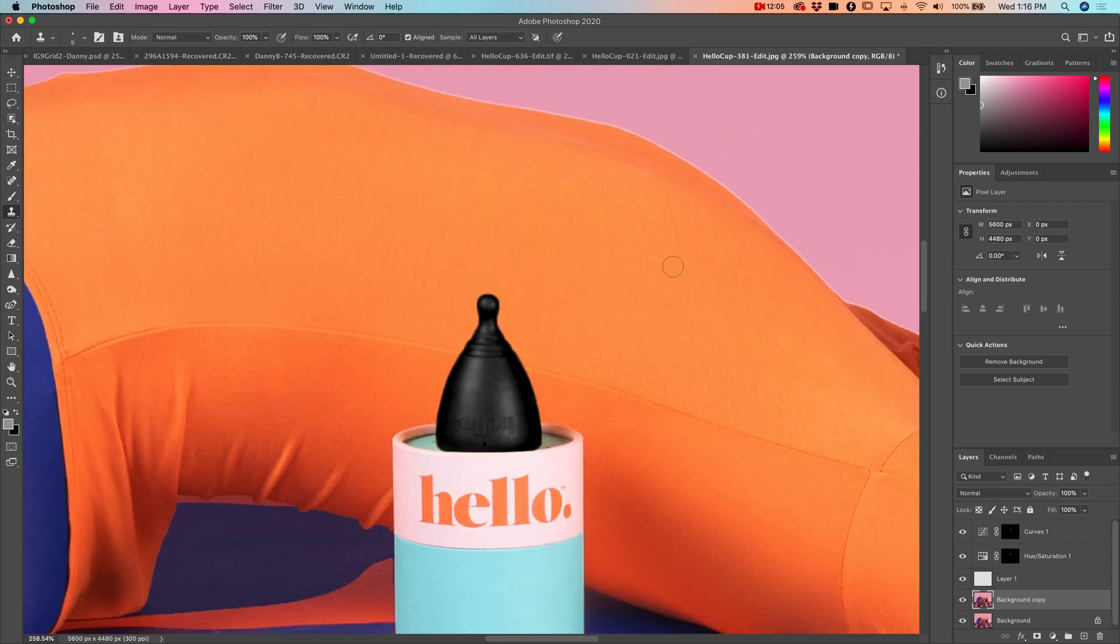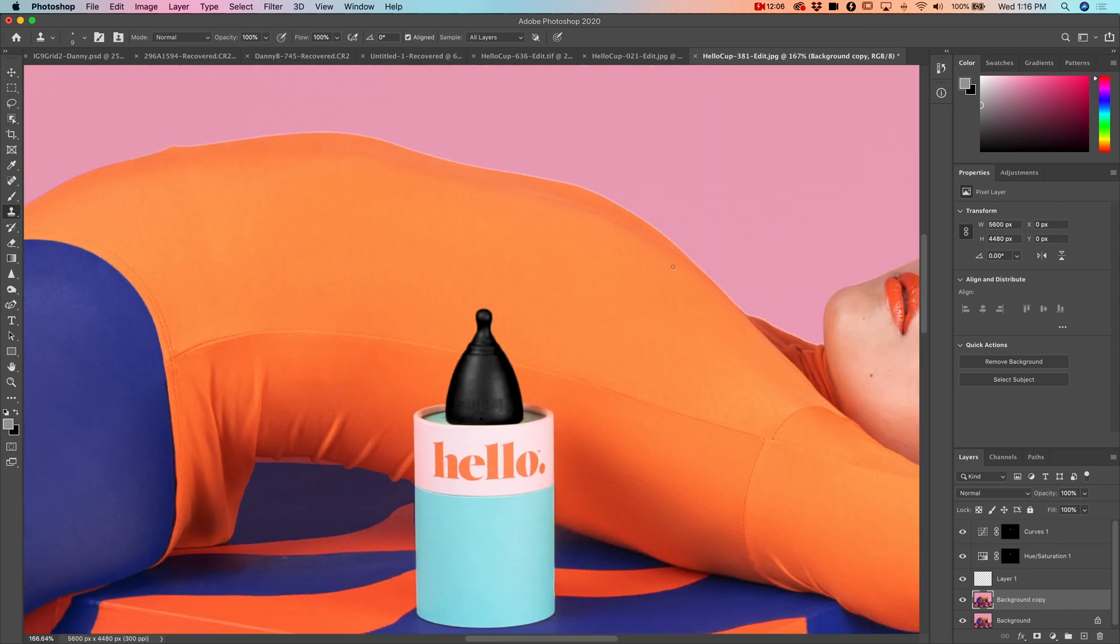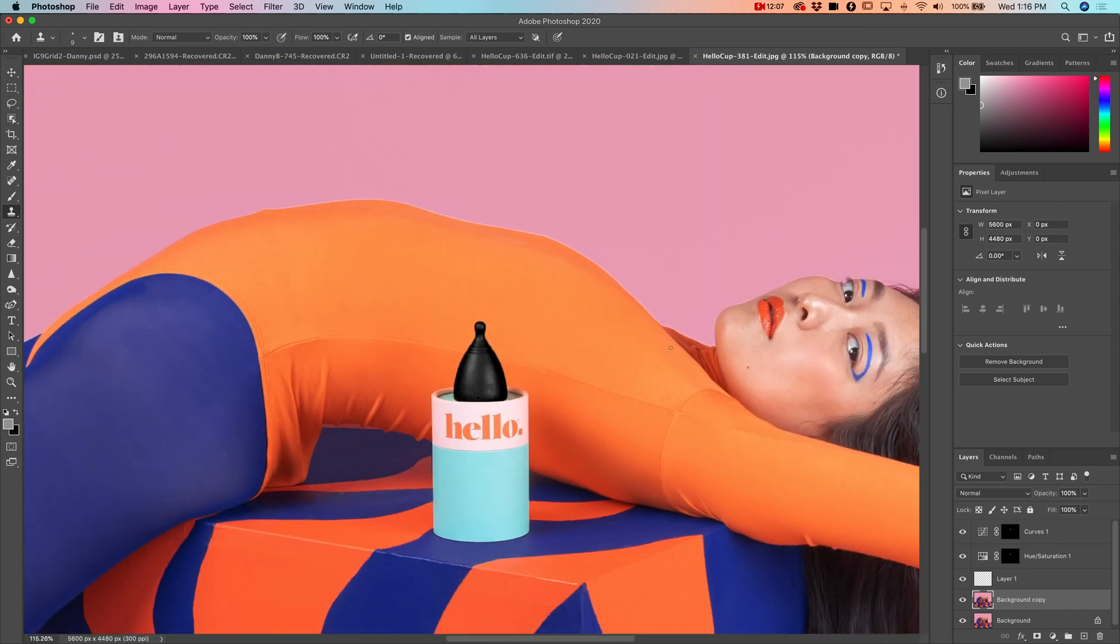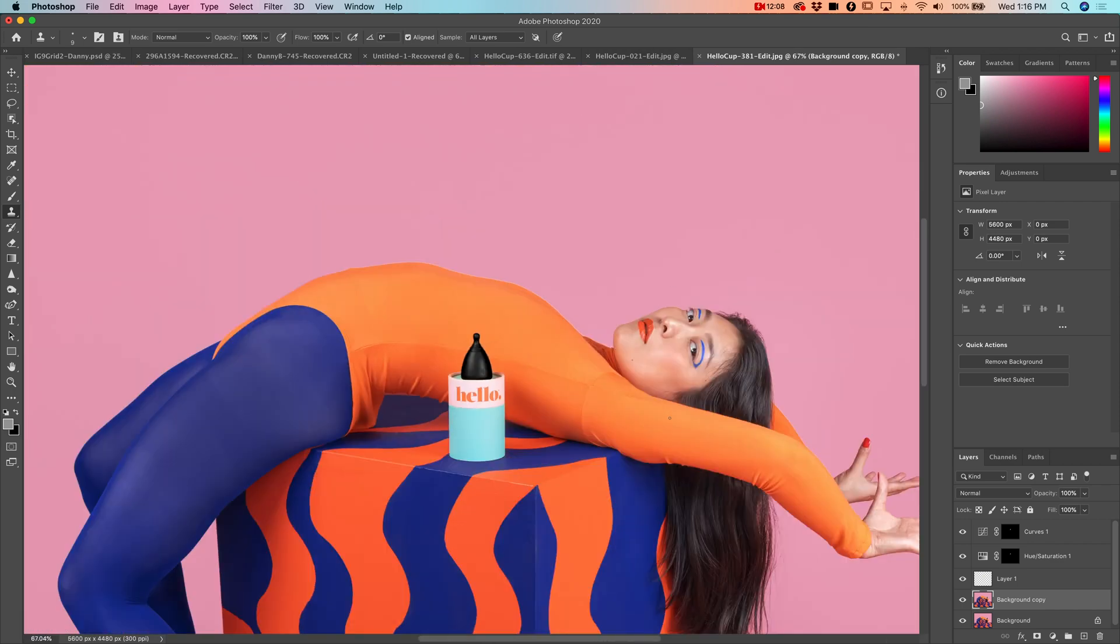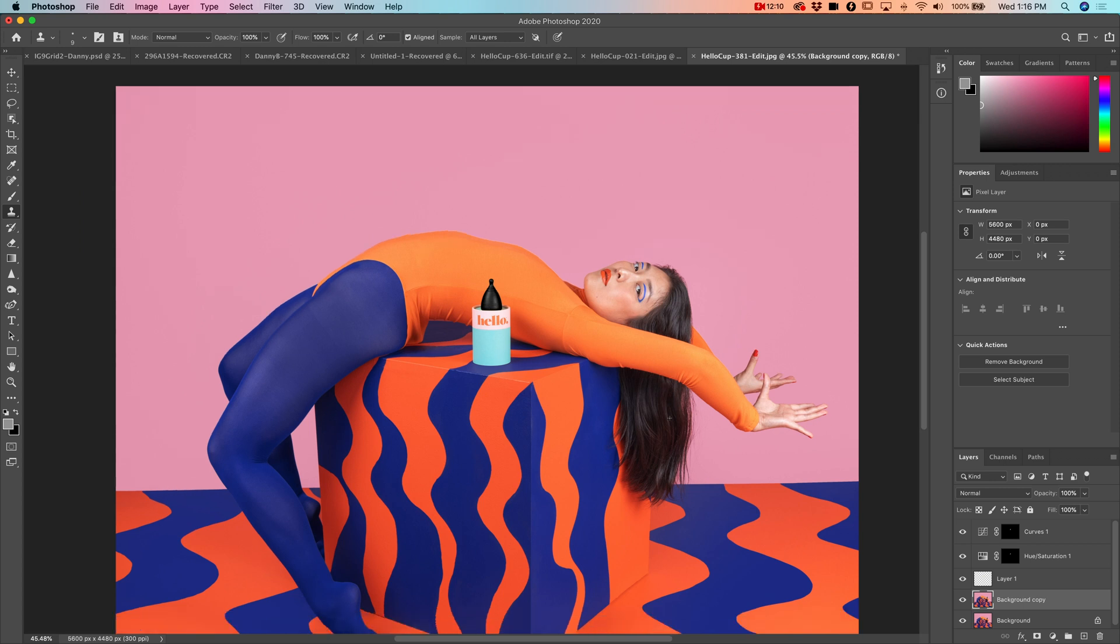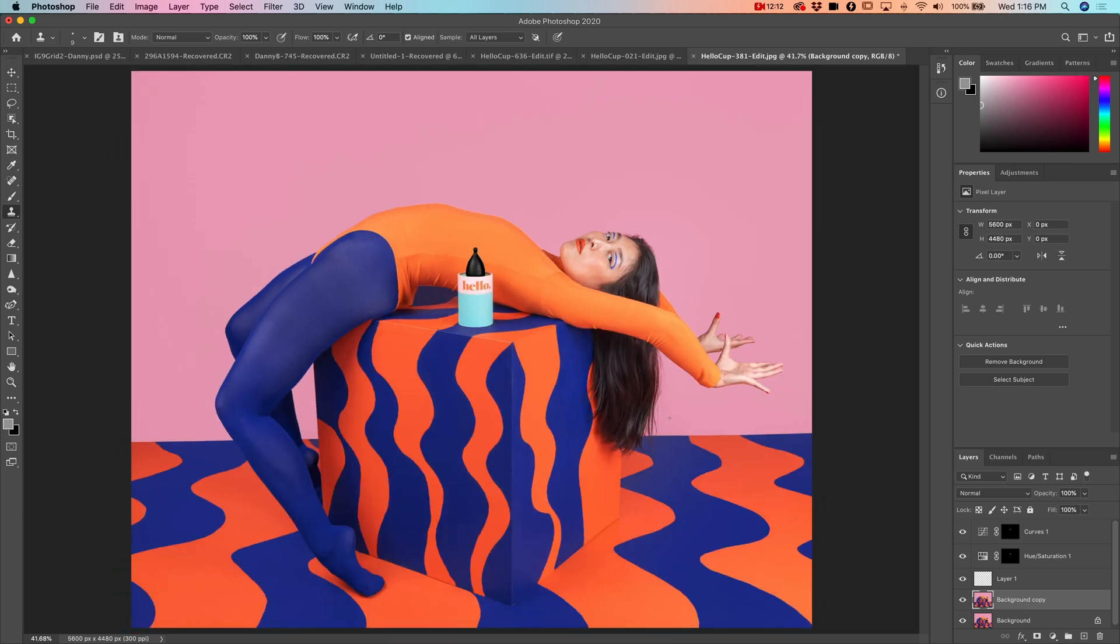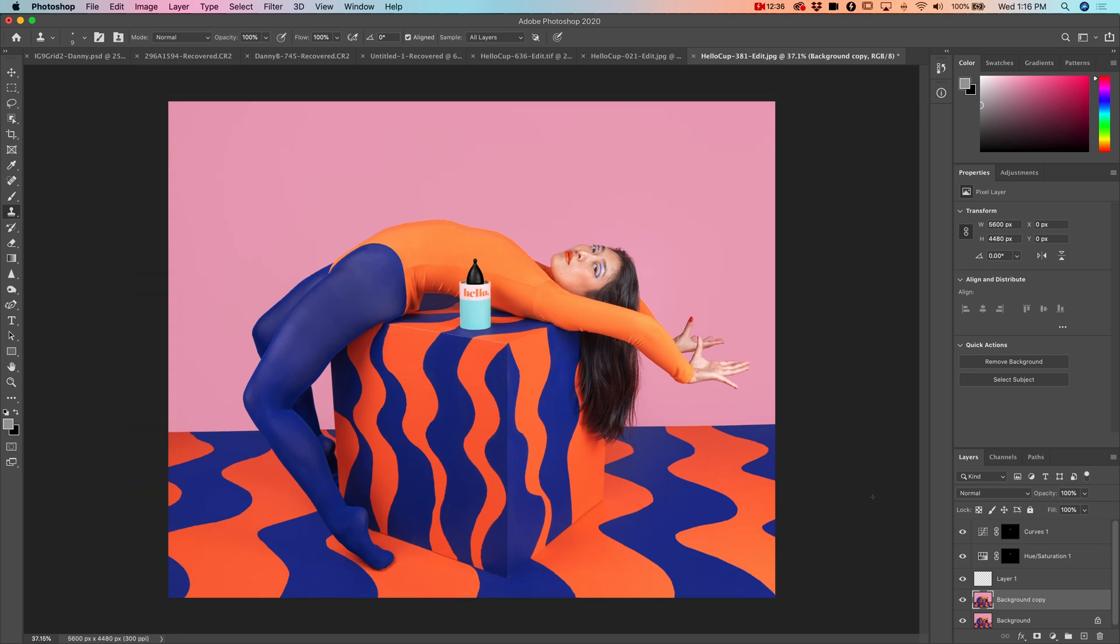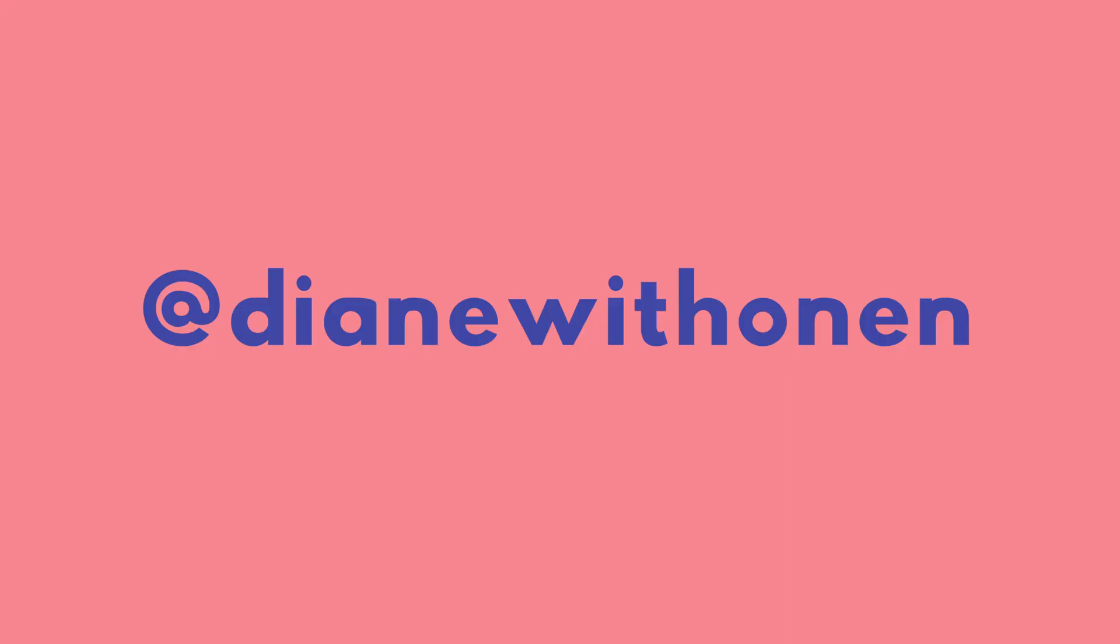Okay that looks pretty good. So there you have it. That was a pretty easy fix and the key to it was the curves layer. Otherwise we have this very dead looking gray cup versus the bold and black. I hope you found this useful. If you did, go ahead and subscribe and be sure to check out my work on Instagram.